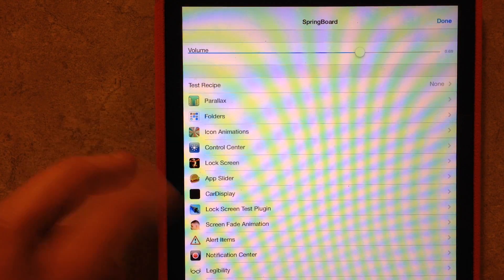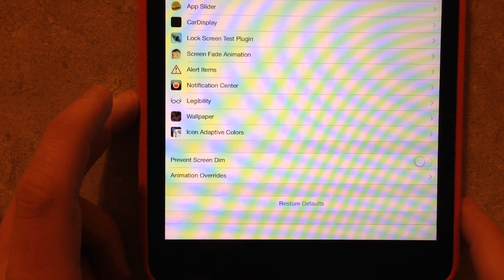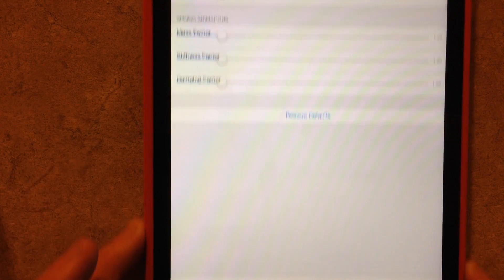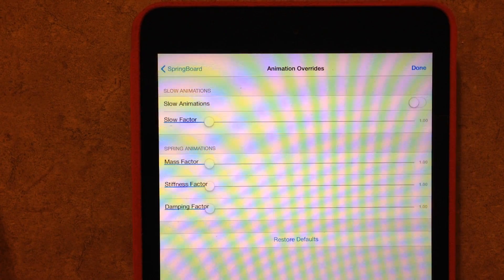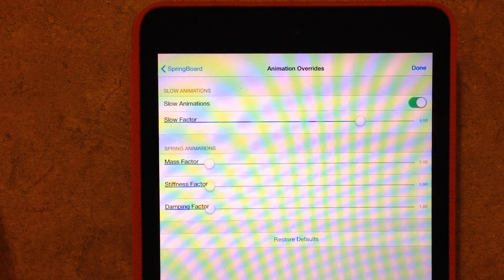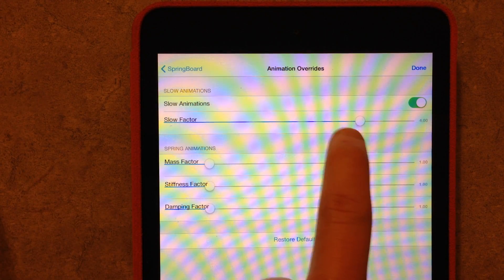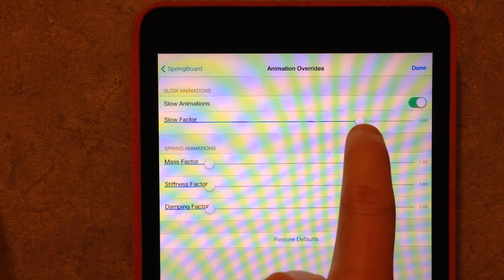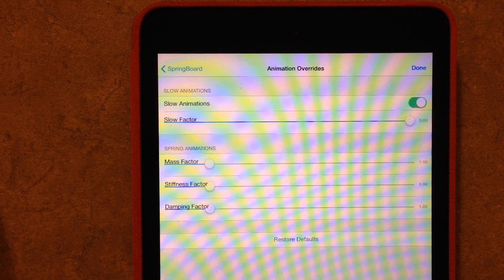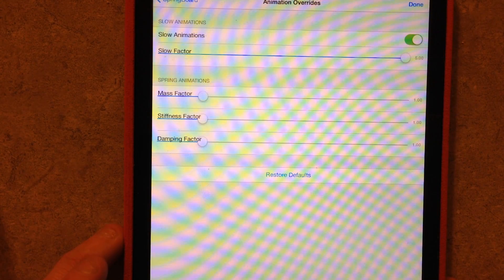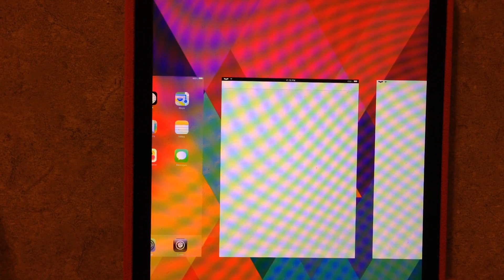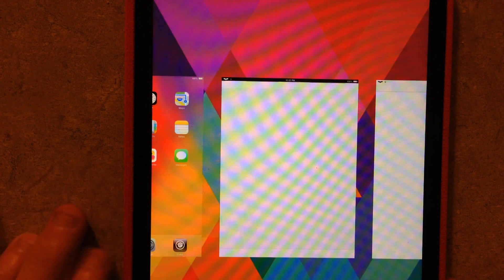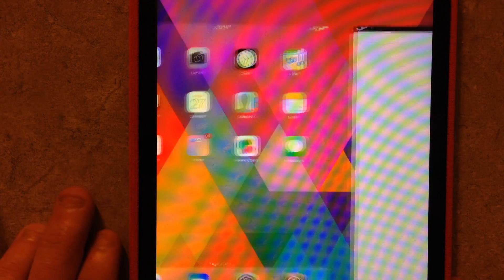You can also adjust your volume, Animation Overrides. You select here, you can slow your animations down. So you can adjust the factor. So let's say I want to slow it way down, and I double tap to get the multitasking up here. You can see how slow the animations work.